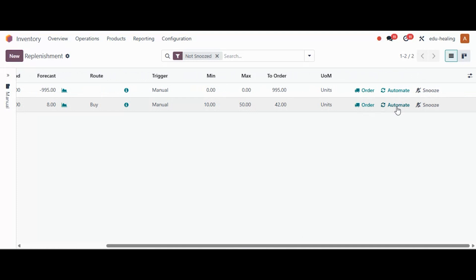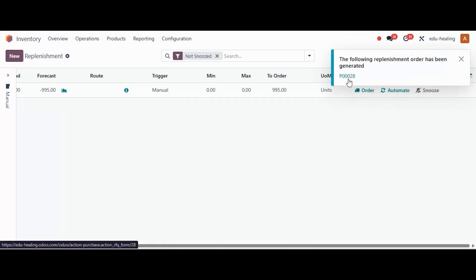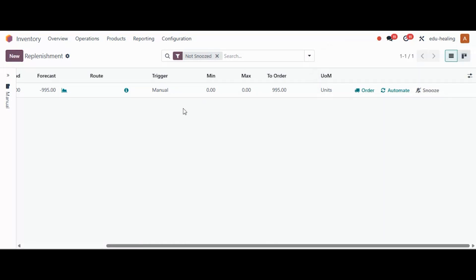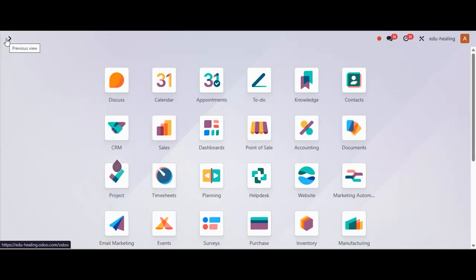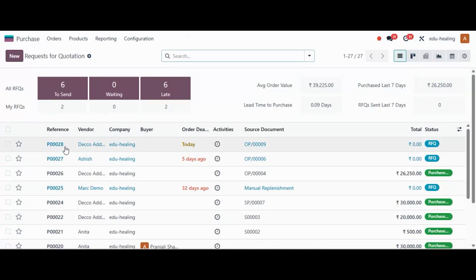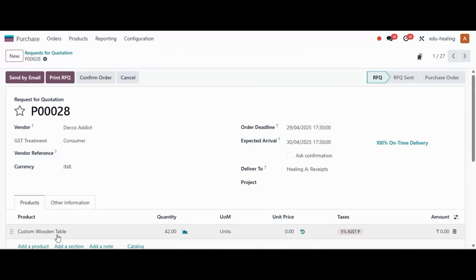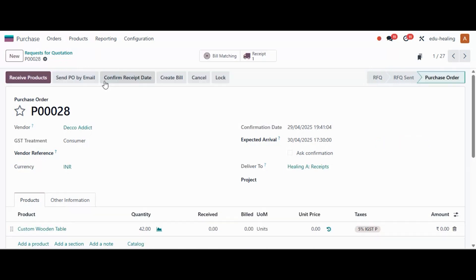To turn on automated replenishment, select Automate, and Odoo will use the reordering rules to automatically create purchase or manufacturing orders. By clicking the Order button, Odoo creates a purchase order or manufacturing order immediately for the selected product. I'm clicking Automate here, and the replenishment order — Purchase Order number 0028 — has been generated, since the route was set to Buy. Moving to the Purchase module, we can confirm the order showing a quantity of 42, as we already have 8 in the warehouse and need 42 more to reach the maximum of 50.